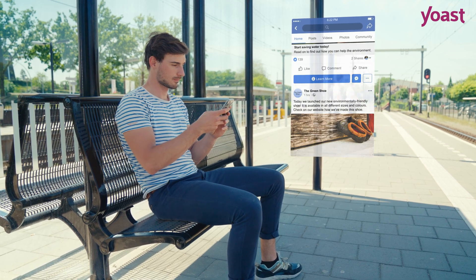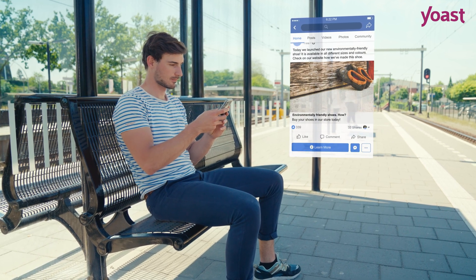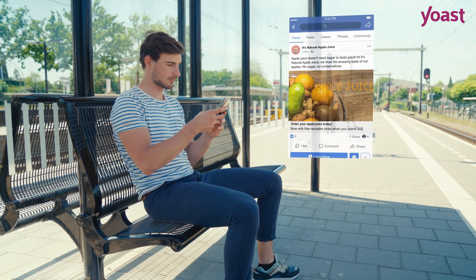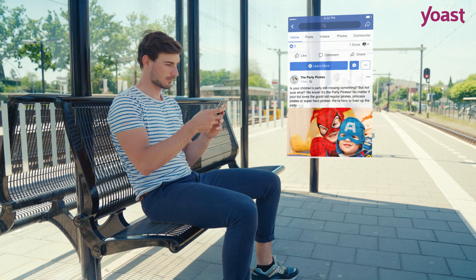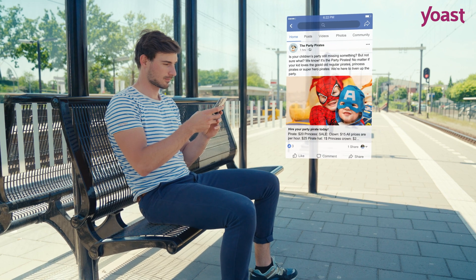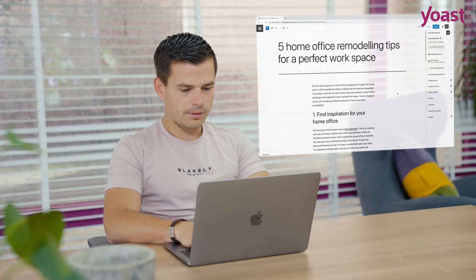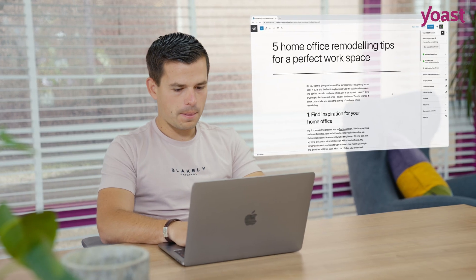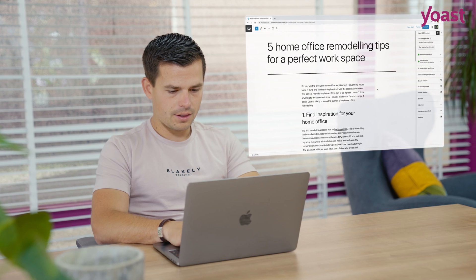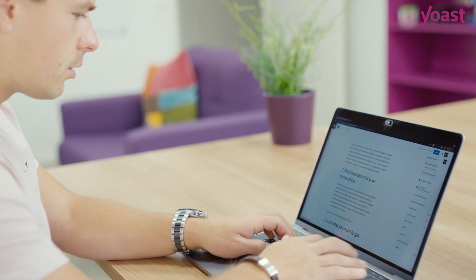Facebook, Twitter, LinkedIn. Who doesn't use at least one of these popular social media platforms? And all of them are packed with shared content just waiting for you to click on.